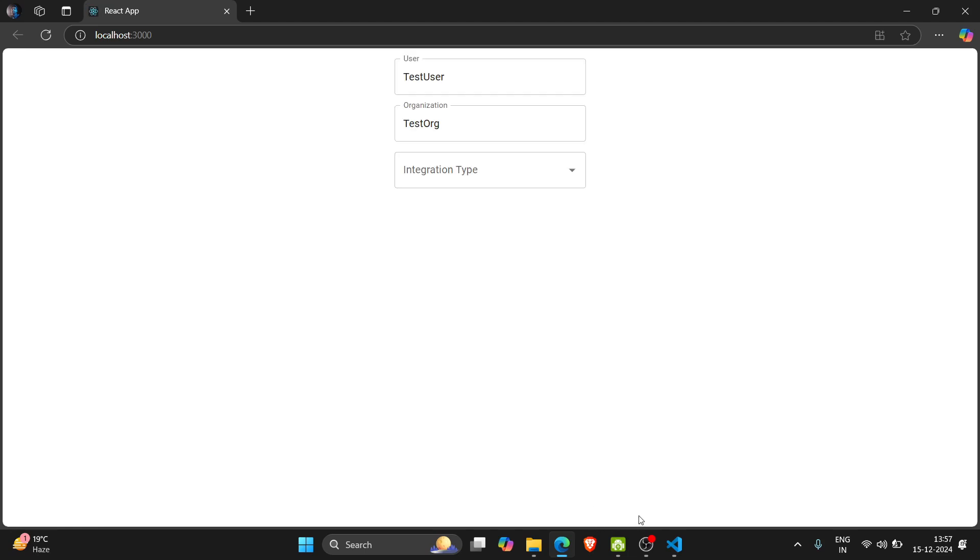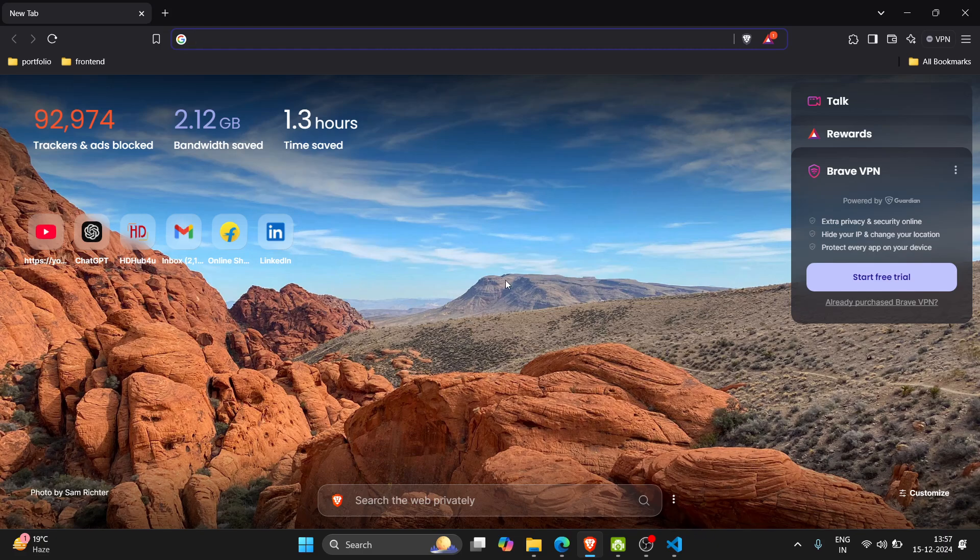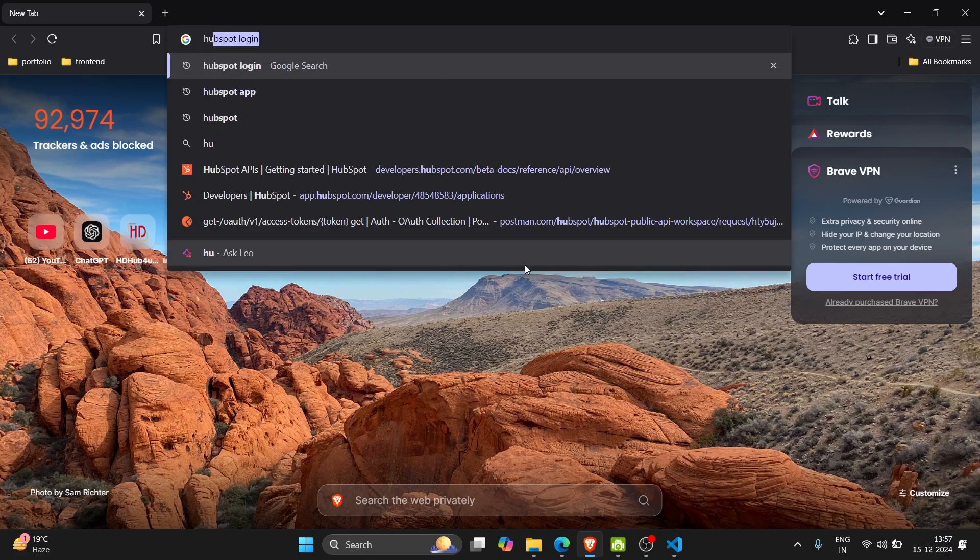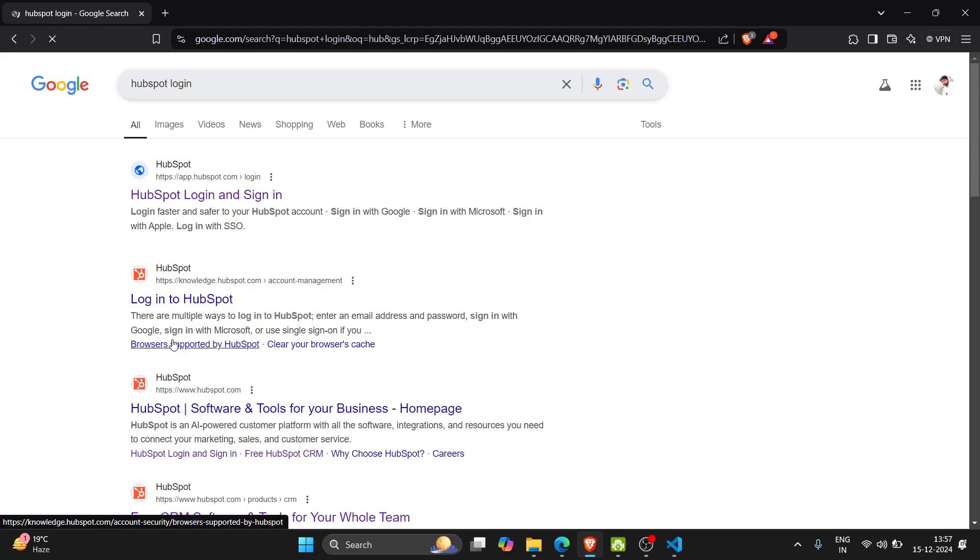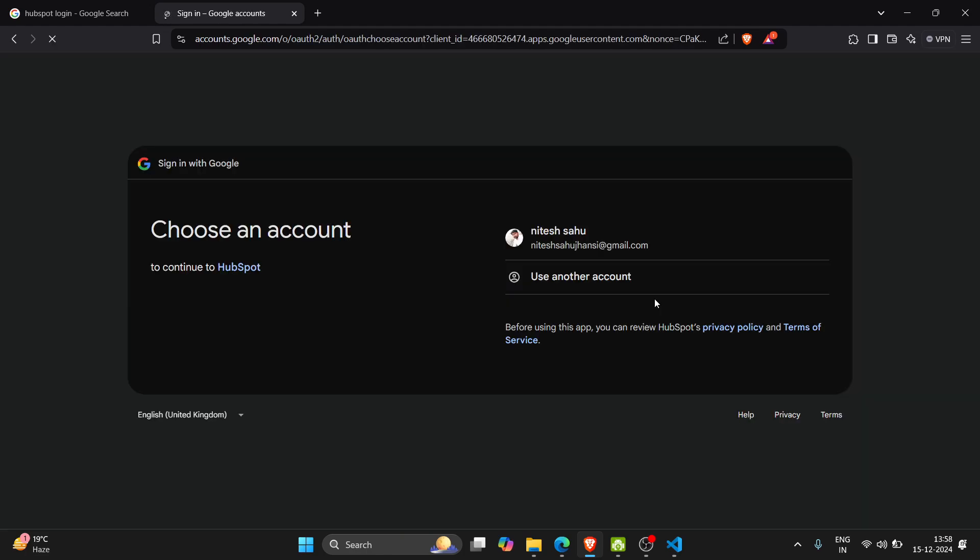So the server has been started. Before moving forward let me tell you that we have to create a HubSpot account. I have already created a HubSpot account. Let me login to HubSpot. Here I have entered my email address and sign in with Google.